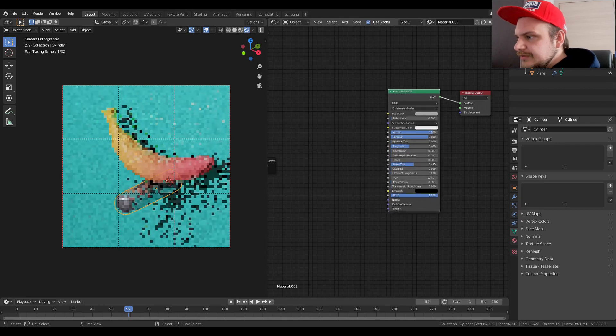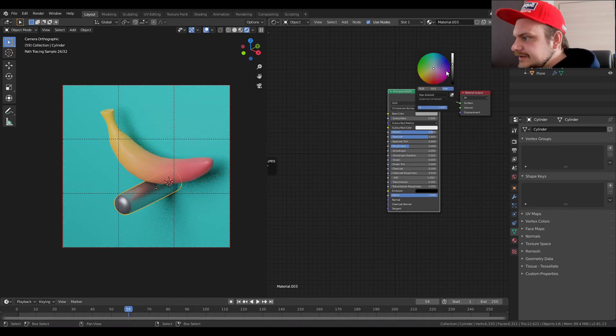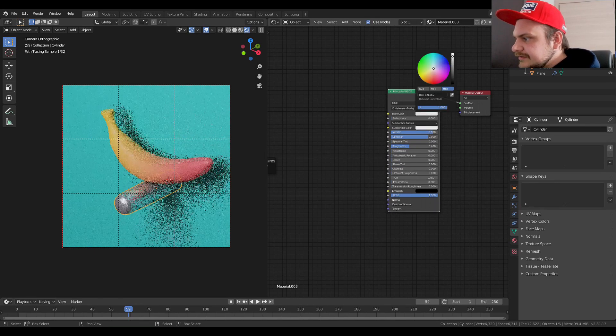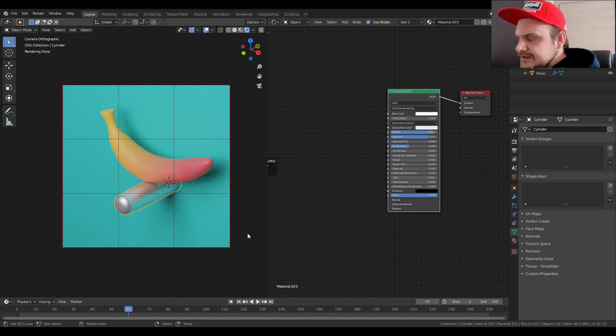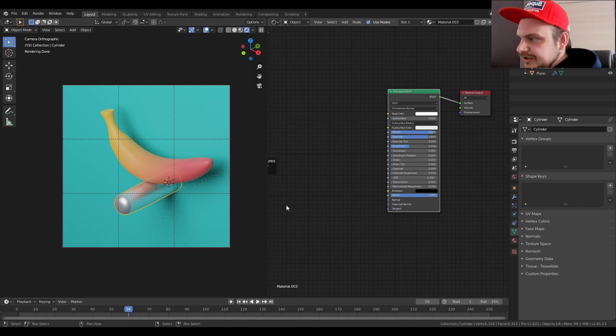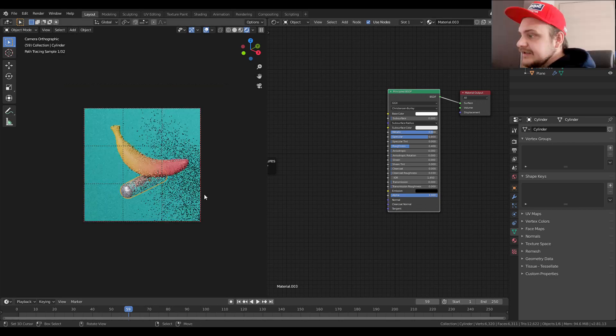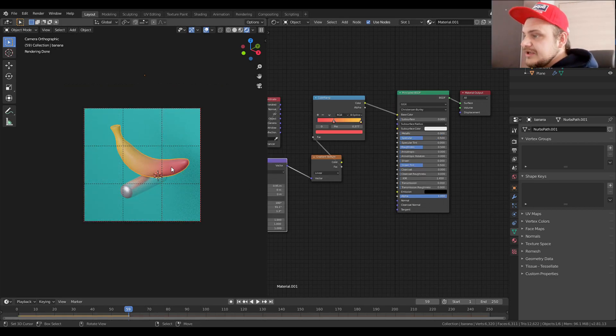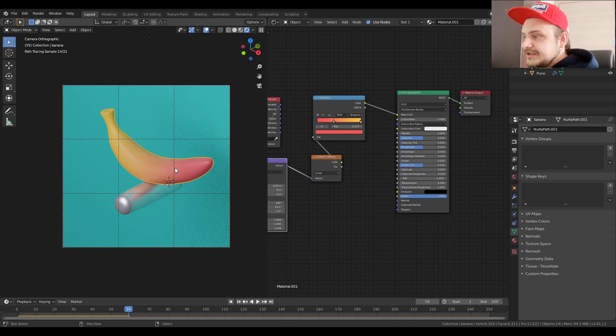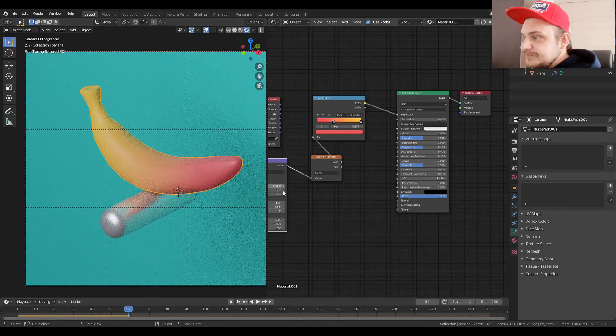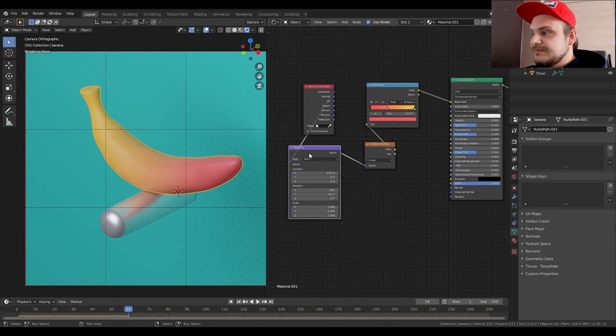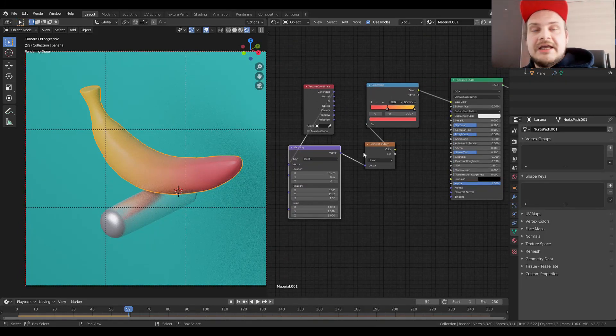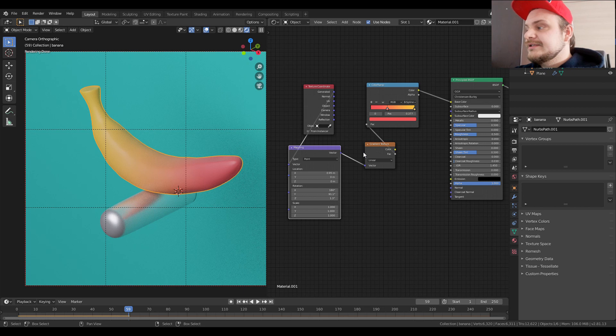And that's basically going to be it. This is going to be your gradient texture. Like I said, texture coordinate into a mapping node, gradient texture, and then try and use color gradients that you can find online from UX designs.